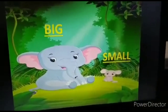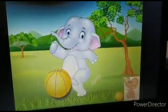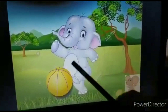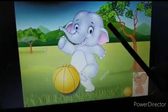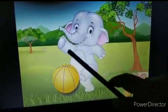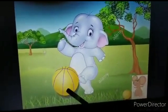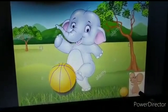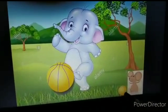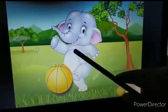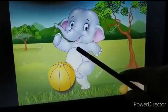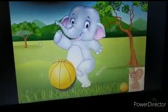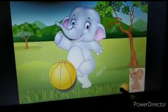Then they went ahead to the jungle and they started playing. See here children: the big elephant playing with big ball and the small rat playing with the small ball.